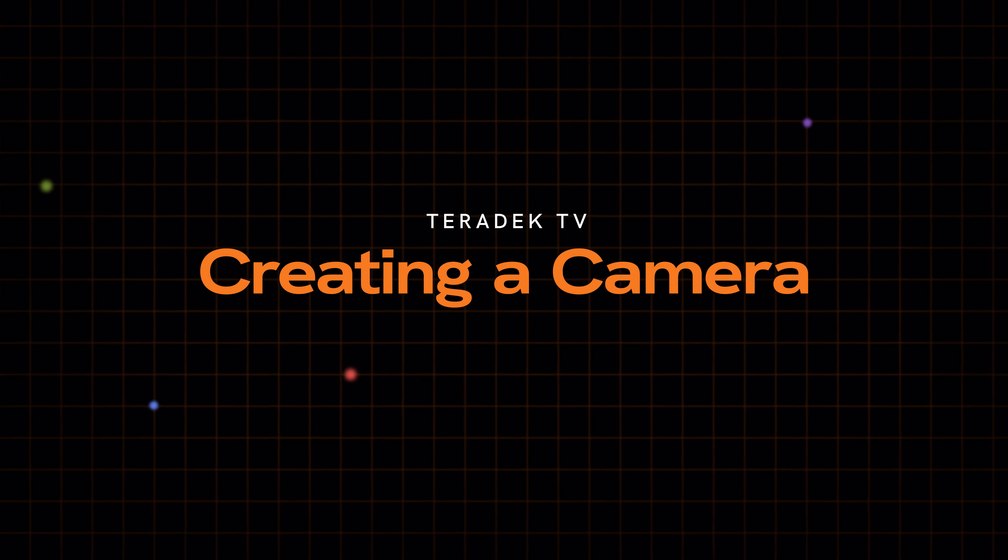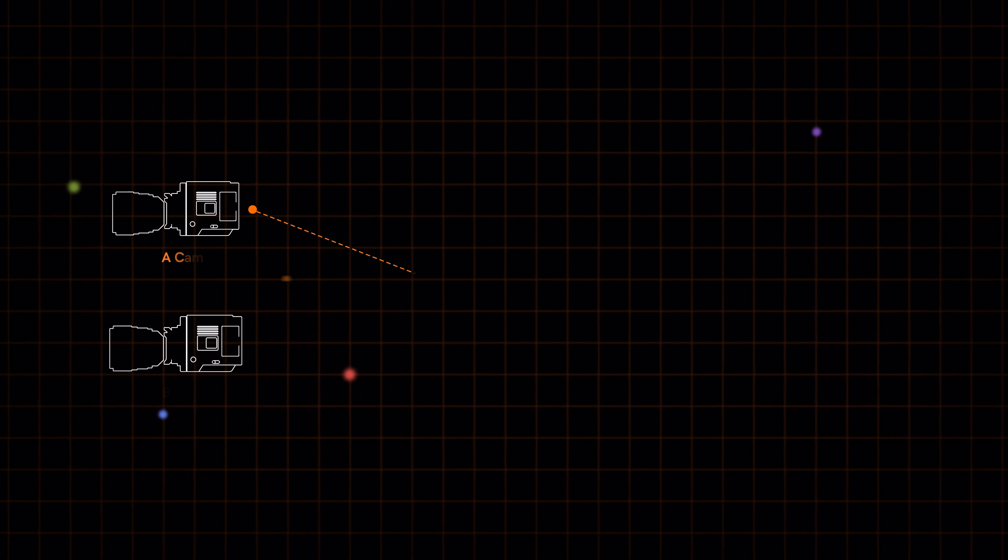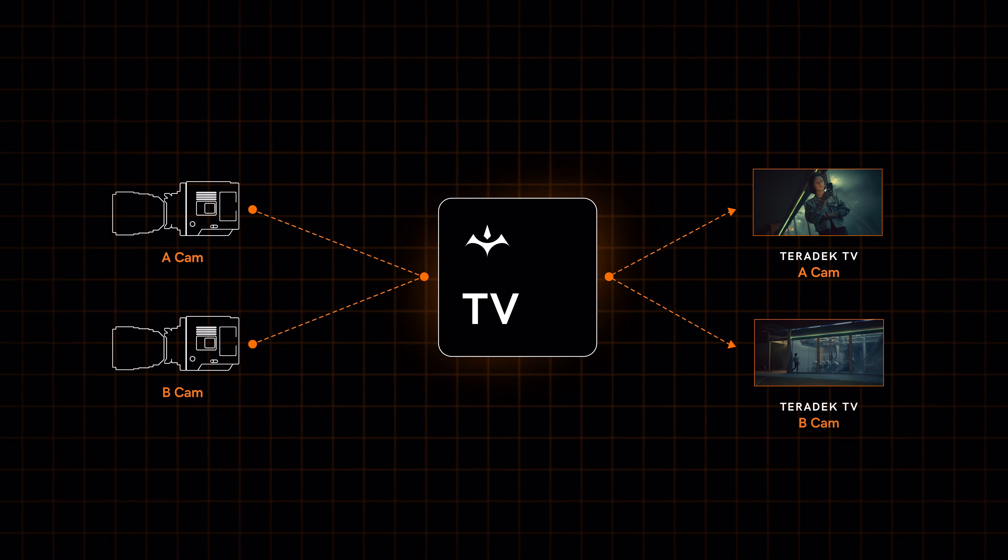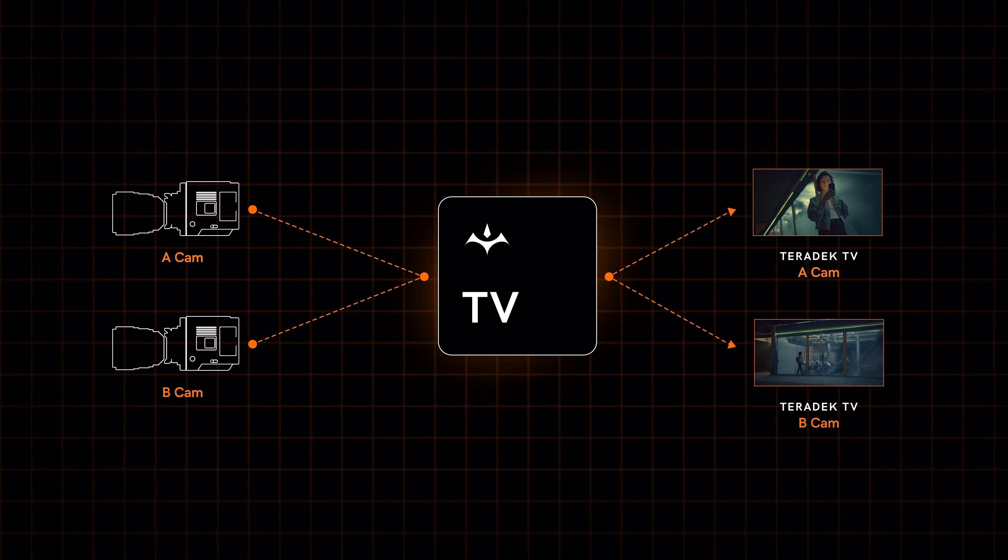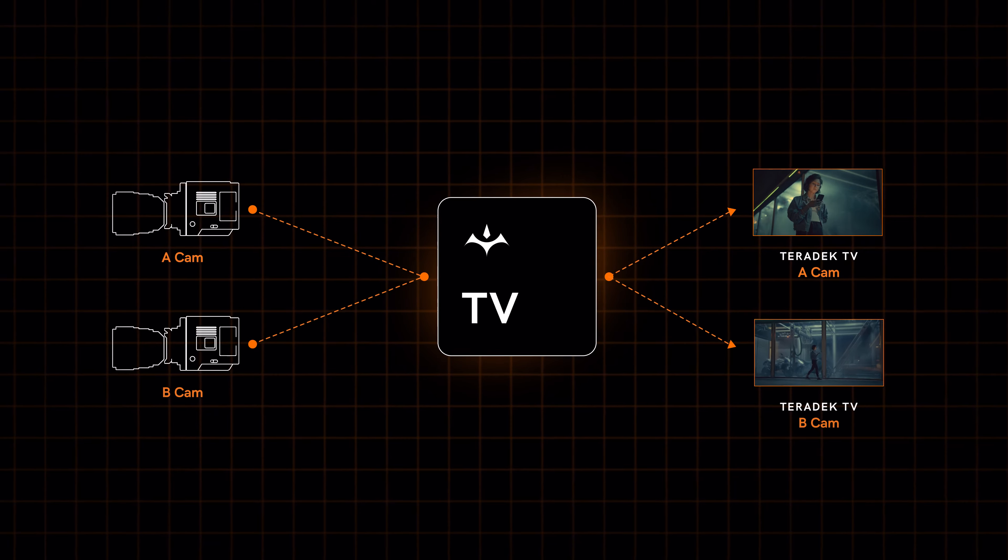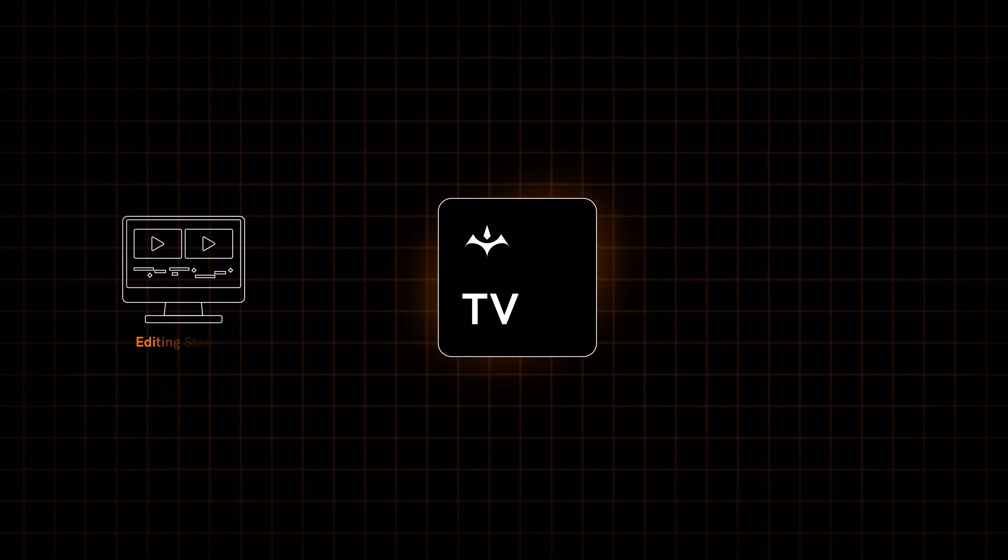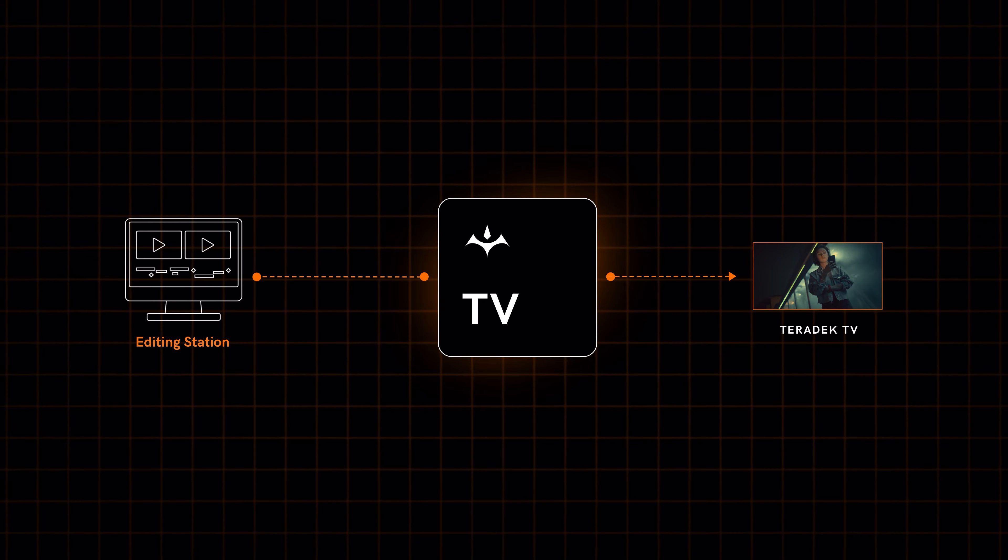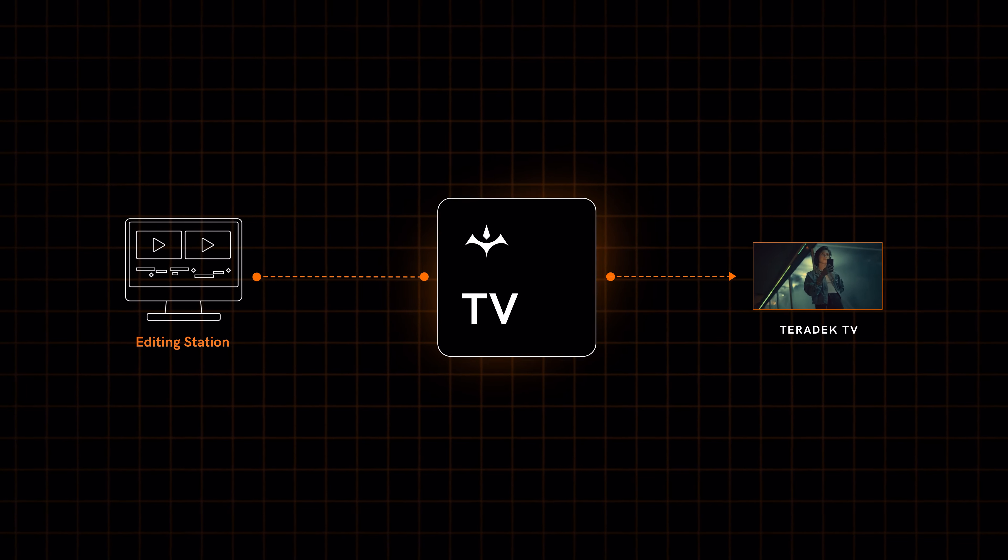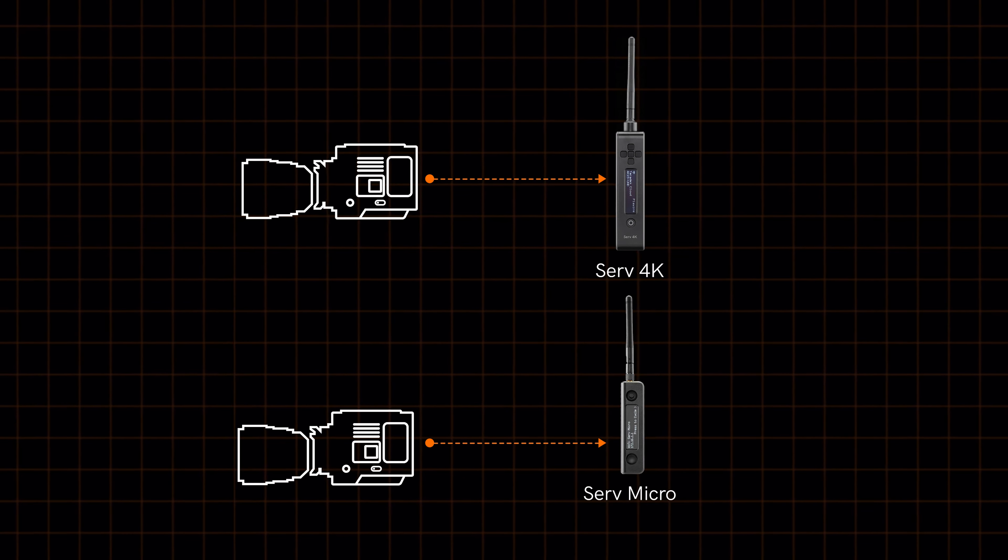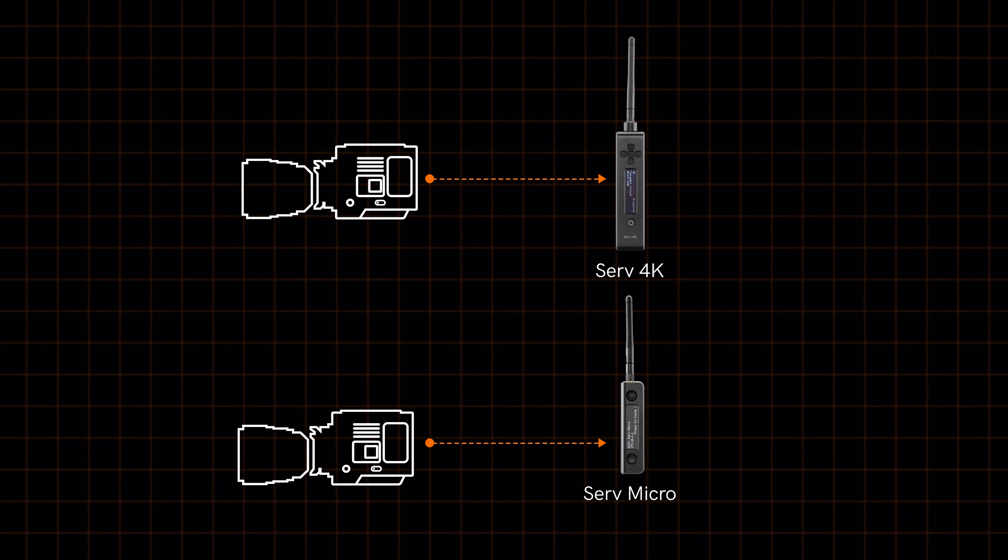Let's dive right in and create our first camera. A Teradek TV camera is the representation of a real-life camera on set, offering a live feed, instant recordings, and metadata history for that real-life camera. In a post-production use case, it can also be a feed from a post-workstation. You will need a Teradek encoder for each camera you wish to connect to Teradek TV.